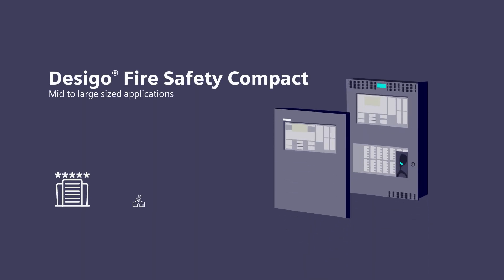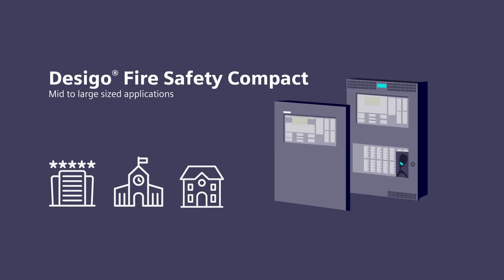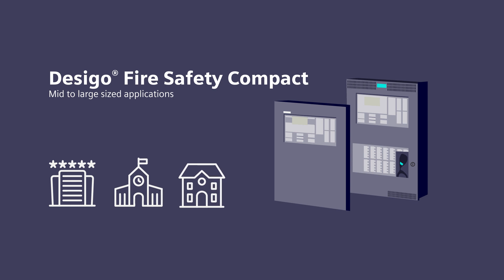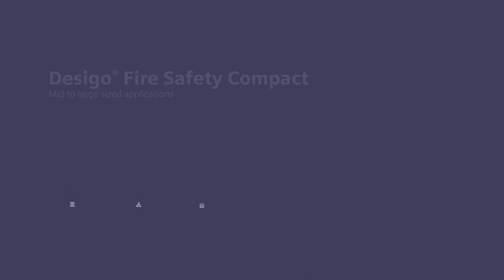For mid- to large-sized applications, Desigo Fire Safety Compact is the perfect fit. It can be customized to meet your evolving needs and is scalable and cost-effective.